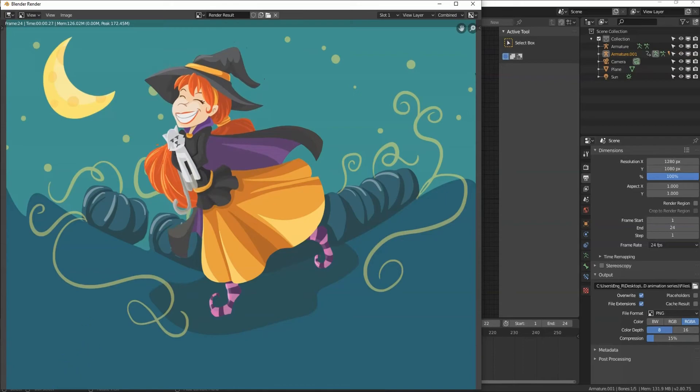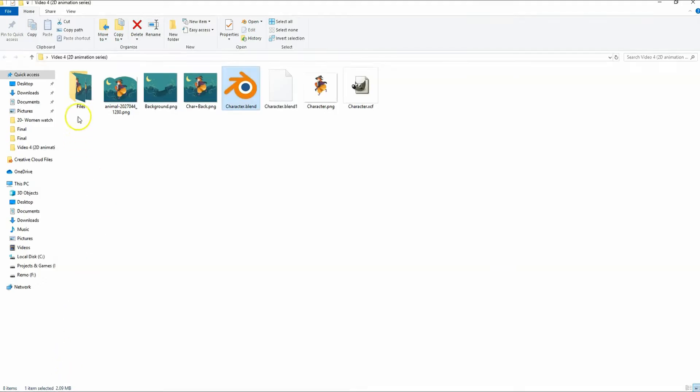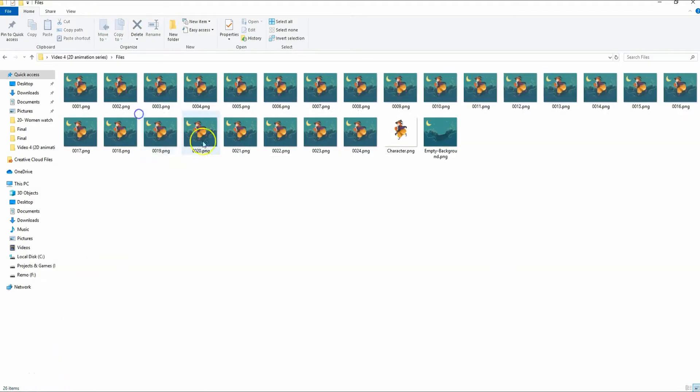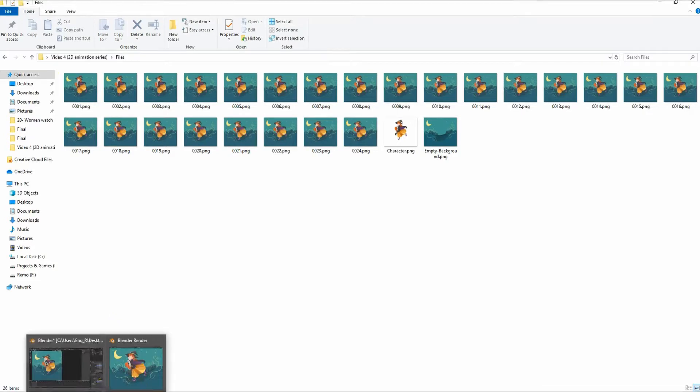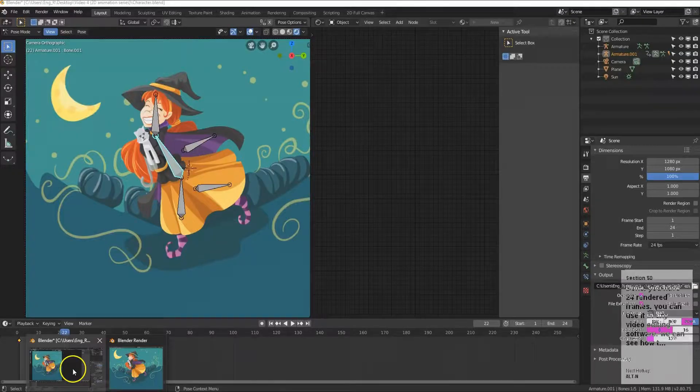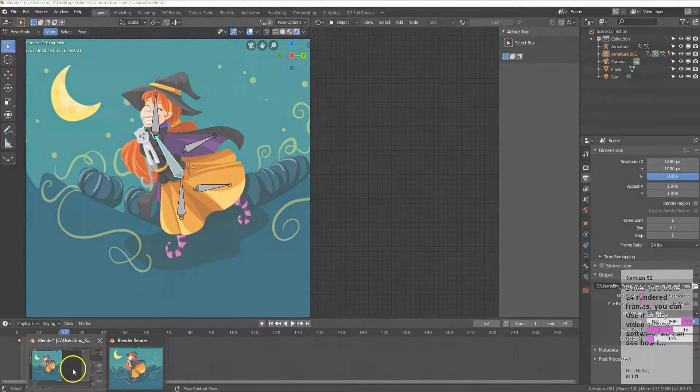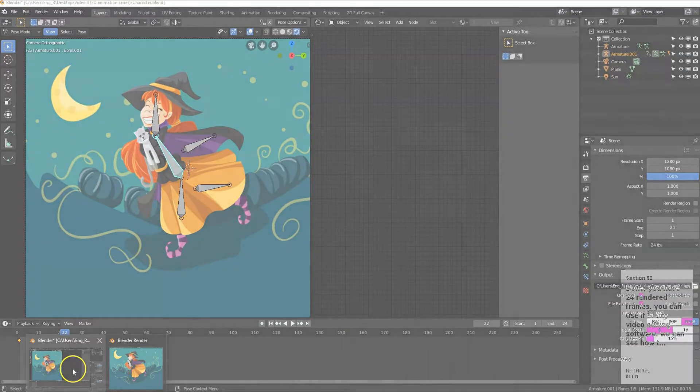You have 24 rendered frames, you can use it in any video editing software. We can see how to do that later with DaVinci Resolve. We have overviewed the whole process I used to create my 2D animations. But a lot can be discussed later in detail.